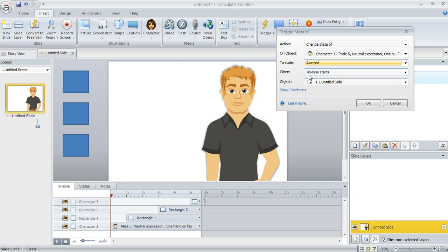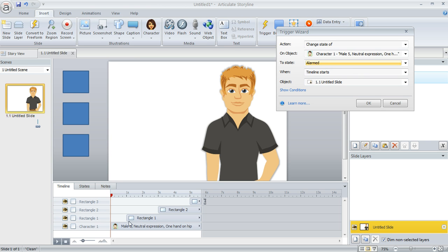And when do we want this to happen? Not when the timeline of the slide starts. We actually want it to happen when the timeline of that first rectangle starts. Because right down here, you can see that the rectangle's timeline starts at 1 second. And that's when we want the expression to change.